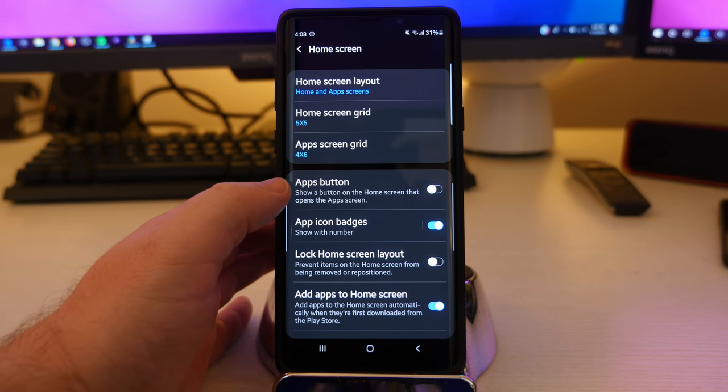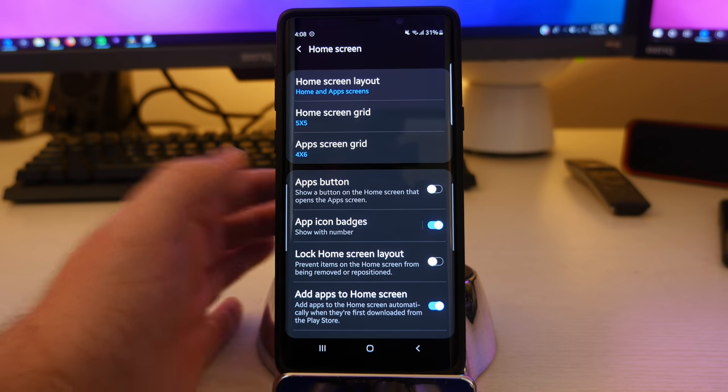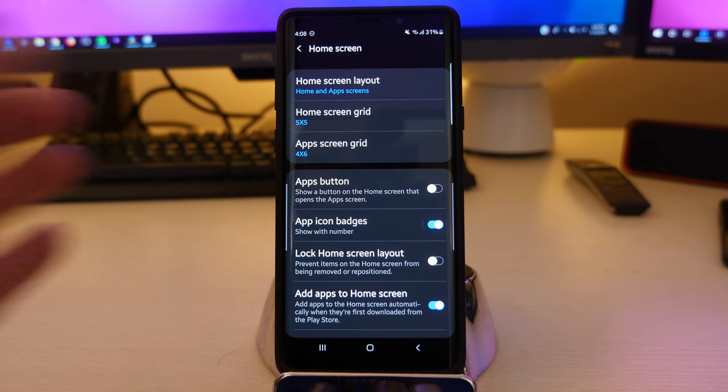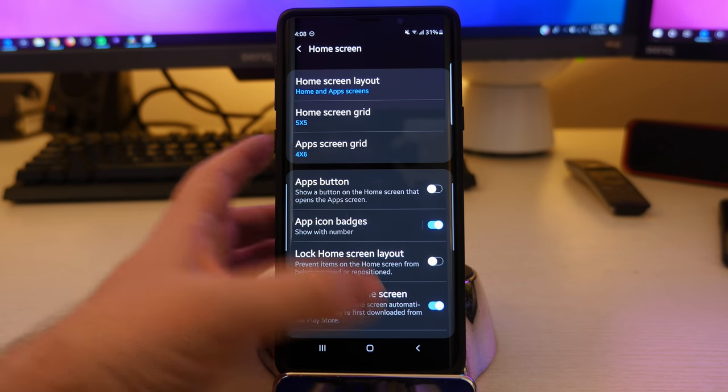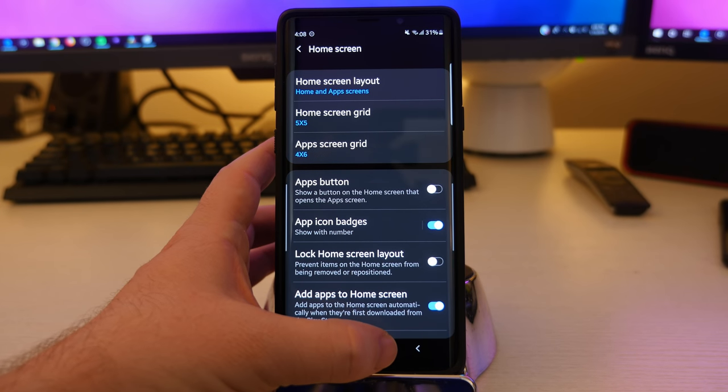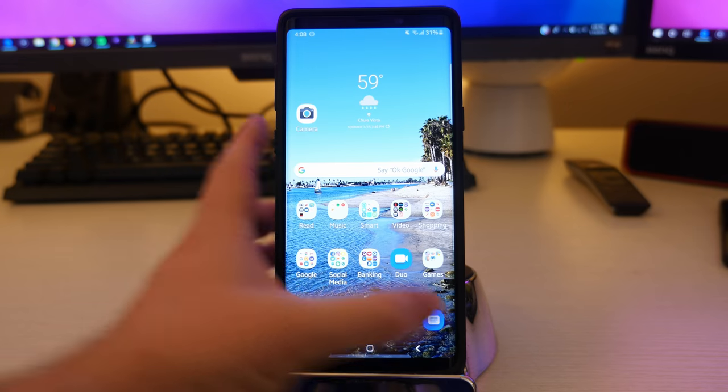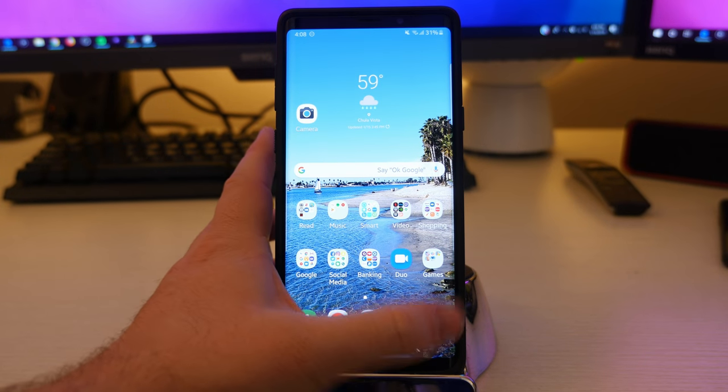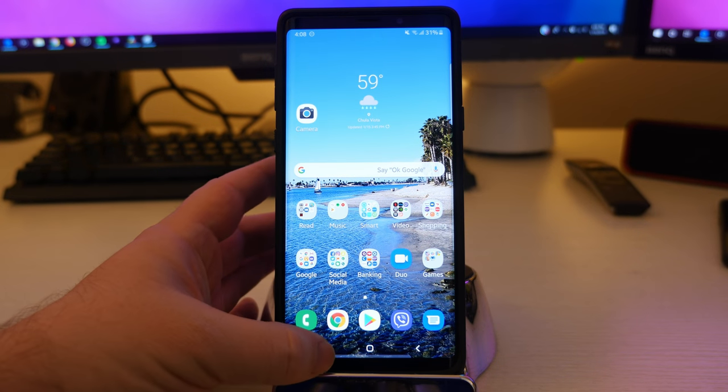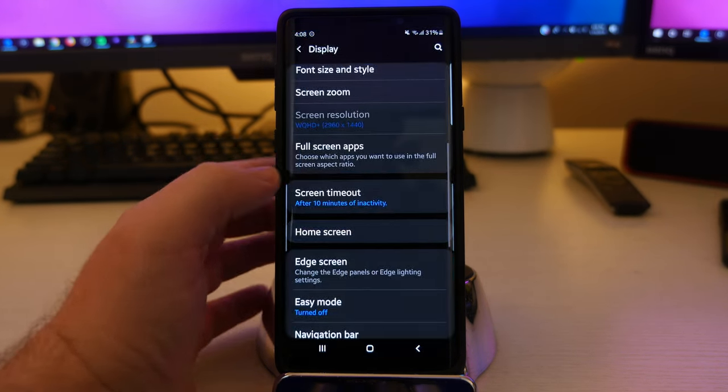Then you have the apps button. Show a button on the home screen that opens the app screen. So basically old school, you've turned that on, you'll have a button down here that says apps. Instead of having to swipe up, you're going to tap that apps button bottom right, and it'll bring you into your apps.